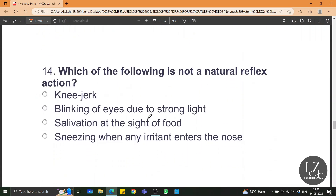Which of the following is not a natural reflex action? Knee jerk, blinking of eyes, and sneezing are all natural or inborn reflex actions, whereas salivation at the sight of food is an acquired or conditioned reflex.